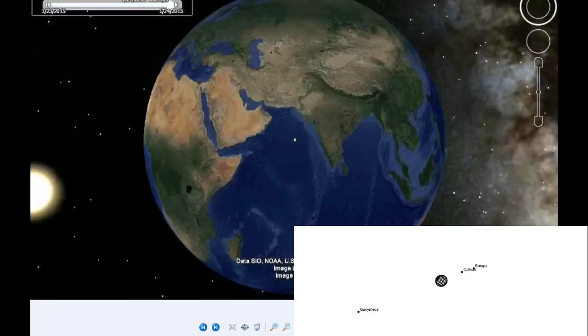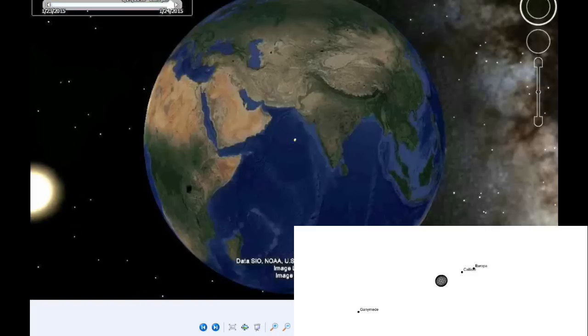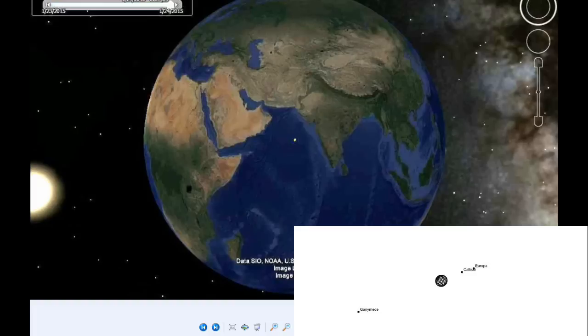The second satellite mutual event today goes from 17:39 to 17:47 UTC, when Europa occults Io. This is a 7.6 minute event with an estimated magnitude flux drop of 0.284 magnitudes. It's a nice distance away from Jupiter, good for photometric measurements or photography, at 108.78 arcseconds.